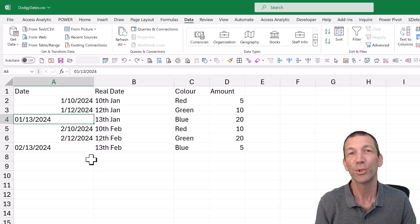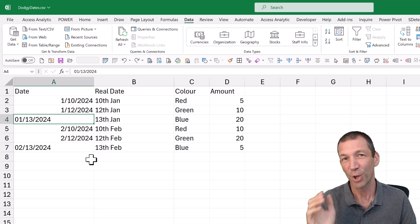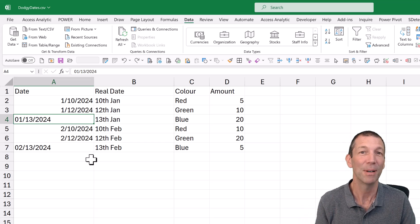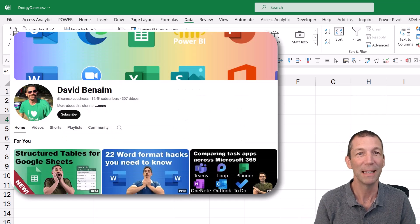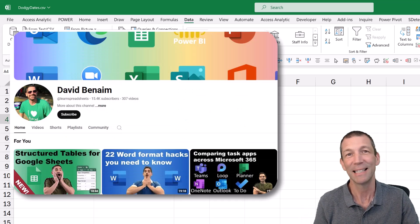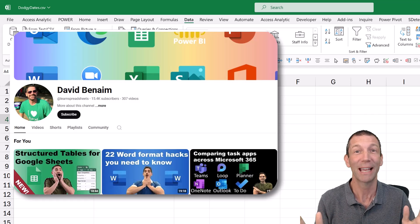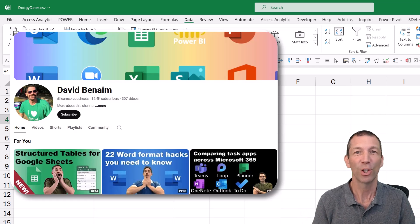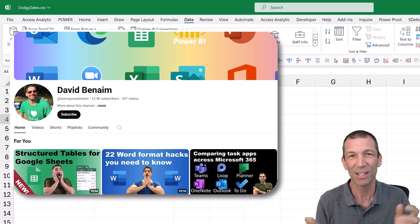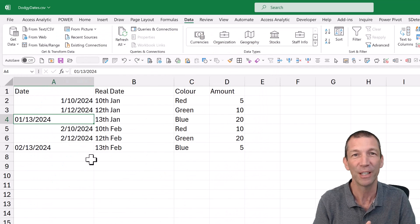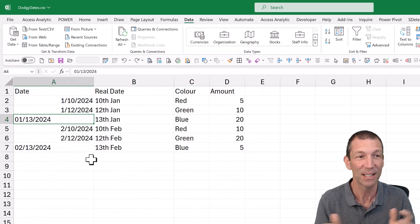This solution was shown to me by David Bename, another MVP. I'll put a link to David's YouTube channel in the links below. Go check out his stuff. Lots of good comparisons with Google Sheets and flagging new features and other things like this.